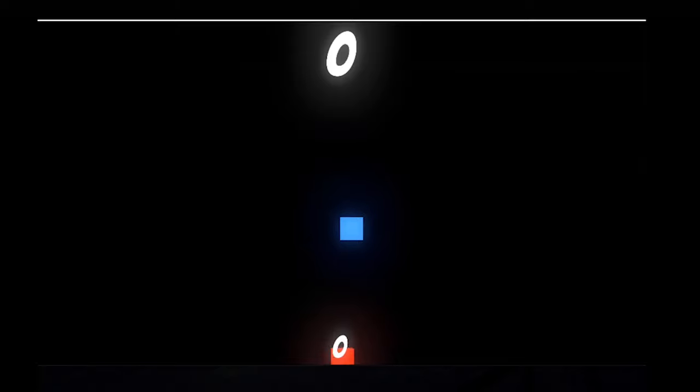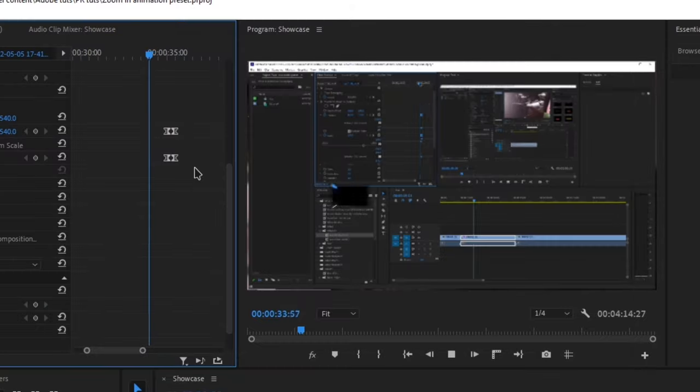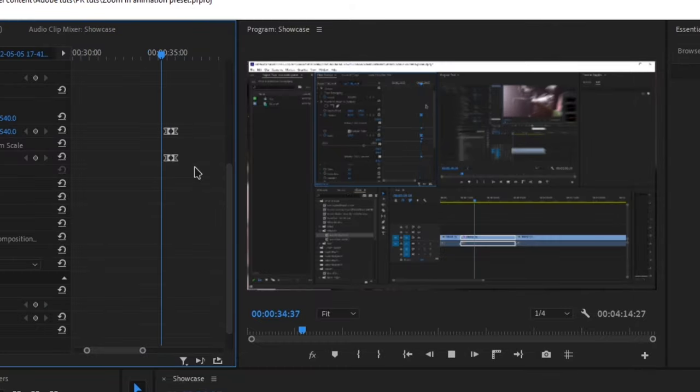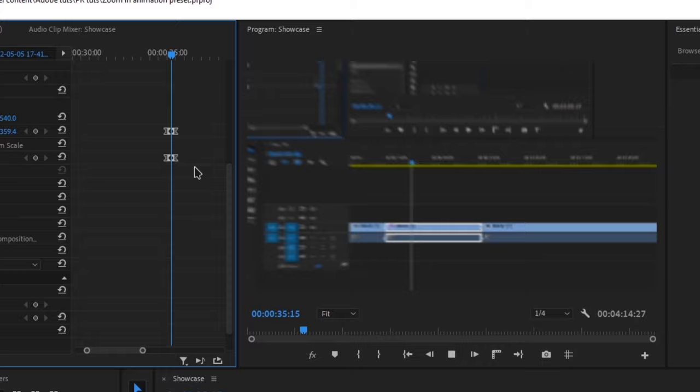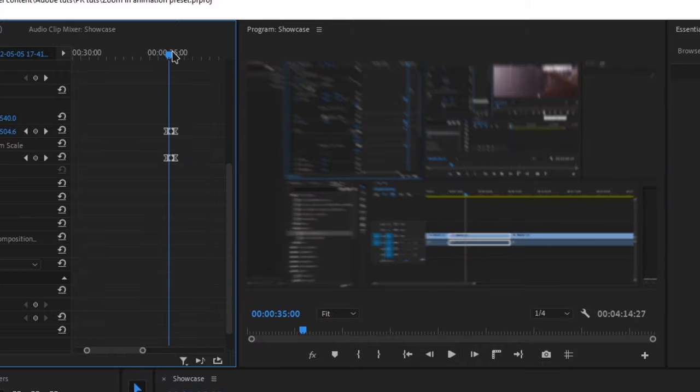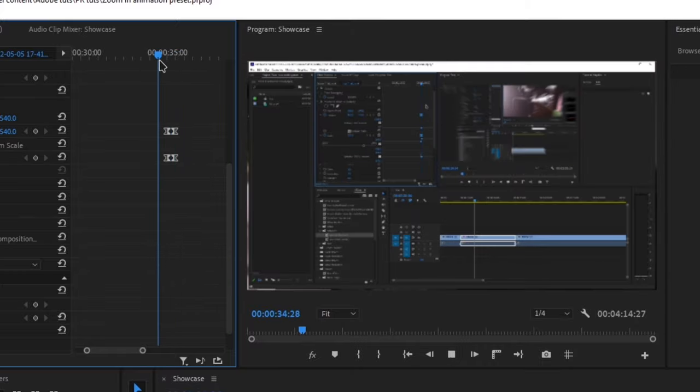You can use this way on literally any video, image, and even text. This video is just getting too long, I will catch you guys in the next one, until then.